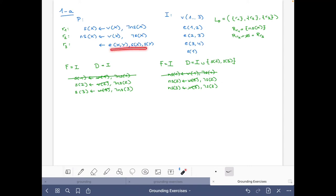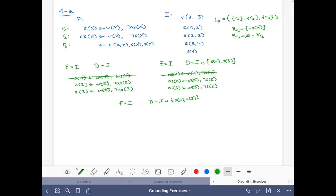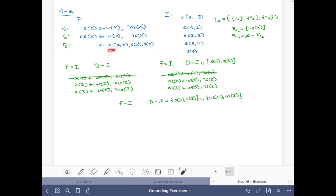Moving to R3, we update the sets. The set of facts remains the same, and the possible atoms are now I together with S(2), S(3), NS(2), and NS(3). For R3, we find ground instances where all positive literals are possible. There are no negative literals here.